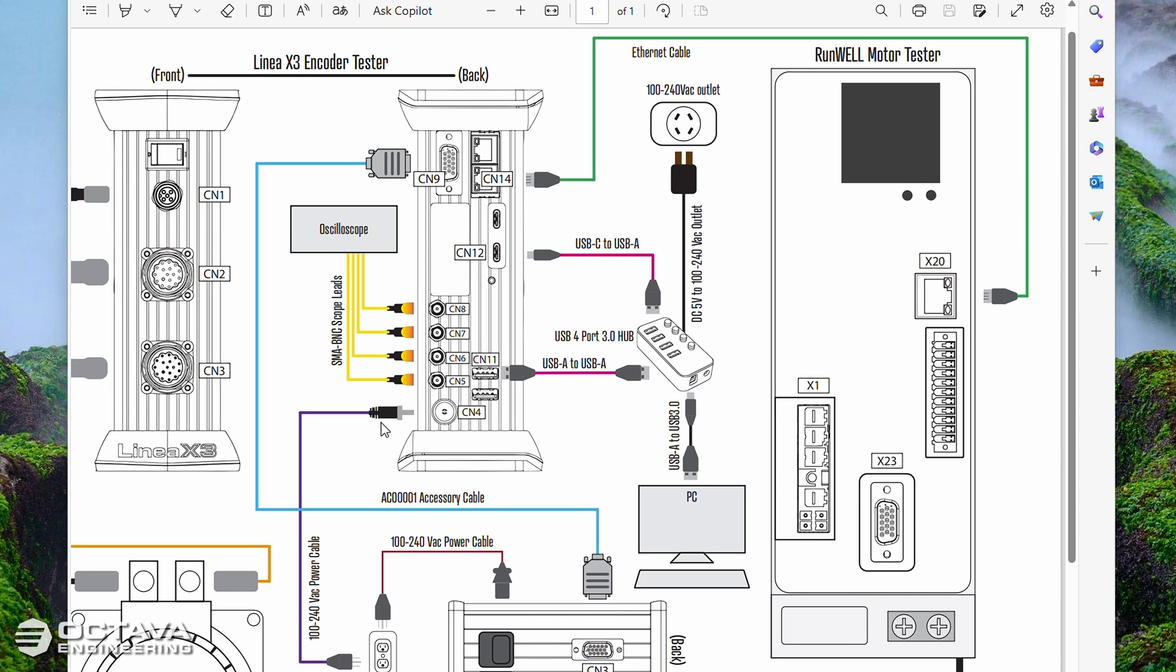You can see we have all the connections here with the blue data cable going to the AlignMate, obviously power for the AlignMate, power for the Linea, ethernet cable going to the X20 port of the RunWell, the two USB cables going to the powered USB hub and then connecting to your PC. And the reason there are two USB cables is because there's actually two separate processors inside of the Linea. The reason for the two separate processors is to be able to give us the speed that we need depending on the application and the encoder being analyzed. But that's why we have two outputs for the Linea that both have to be connected there.